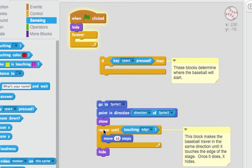And then I used a repeat until loop. And for this one I just put repeat until touching the edge. It's going to move ten steps so no matter where it is it'll keep moving ten steps until it touches the edge and then it'll hide.